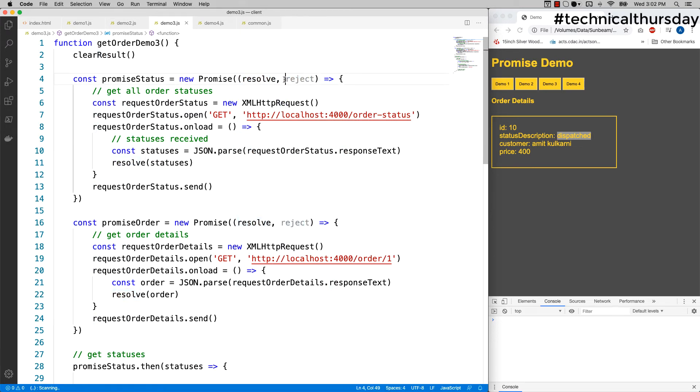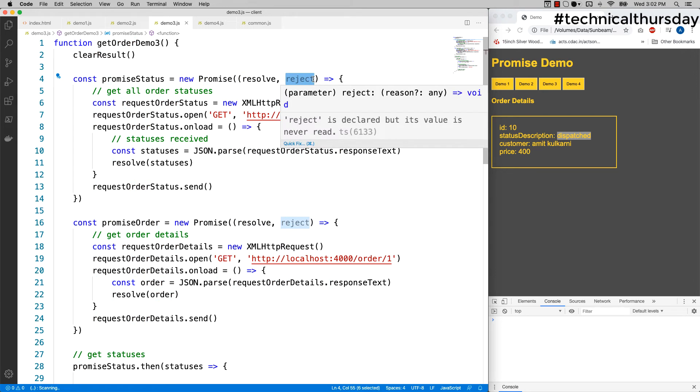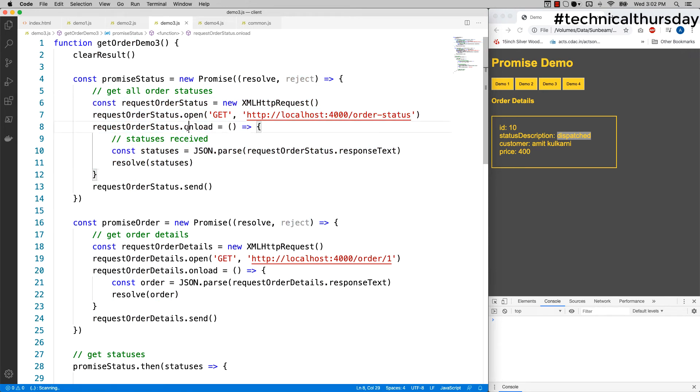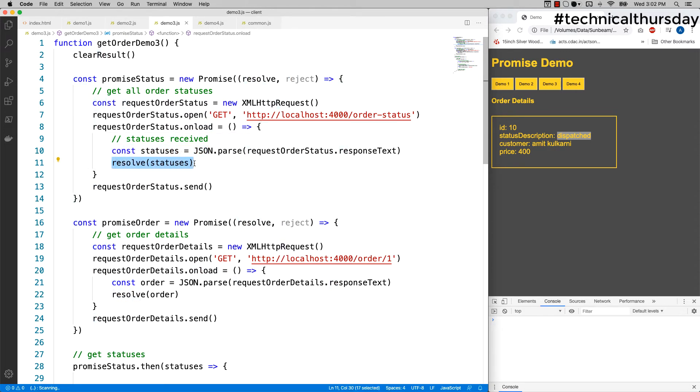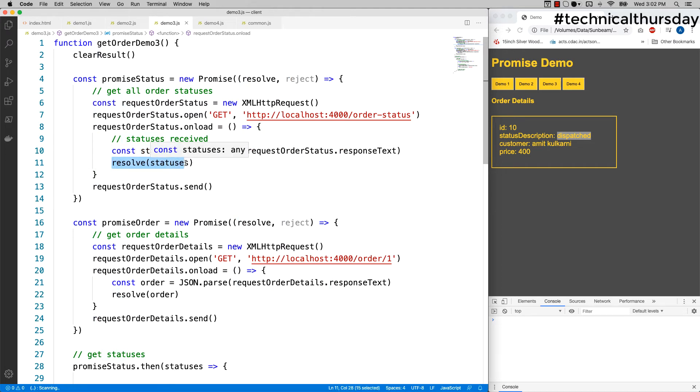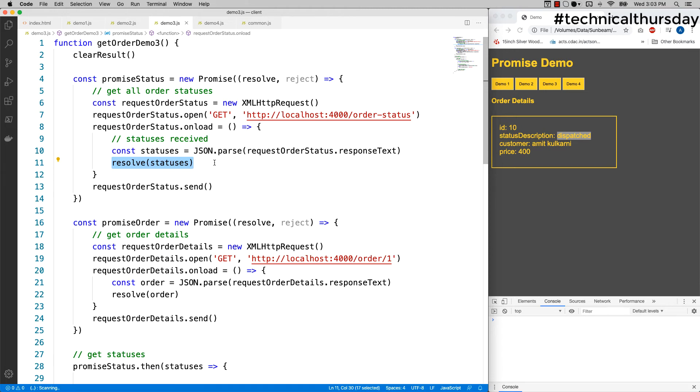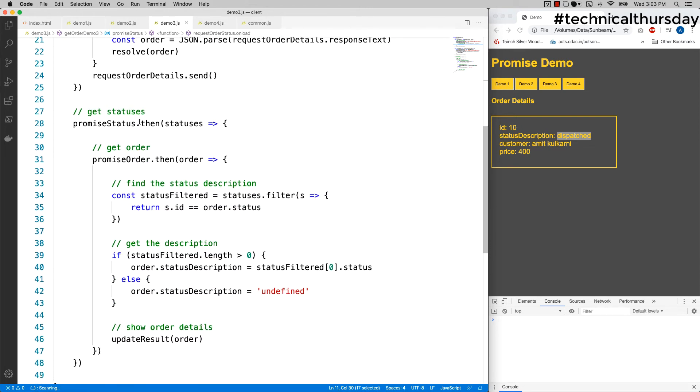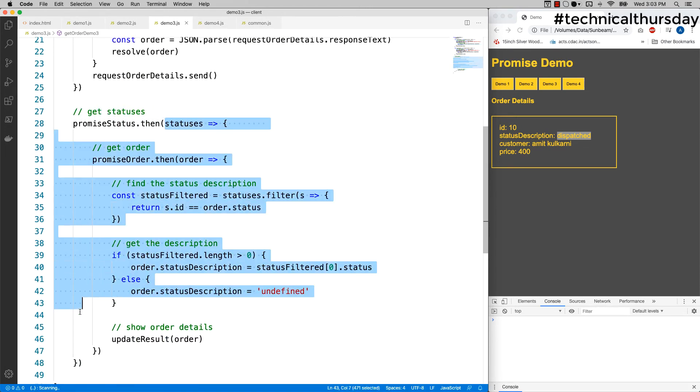Inside this, I'm making a call, and once I get all the statuses here, I'm making a call to resolve statuses. Once I get all the statuses, I'm making a call to resolve. Once you call the resolve, the promise state changes to fulfill, and then it calls the then callback.